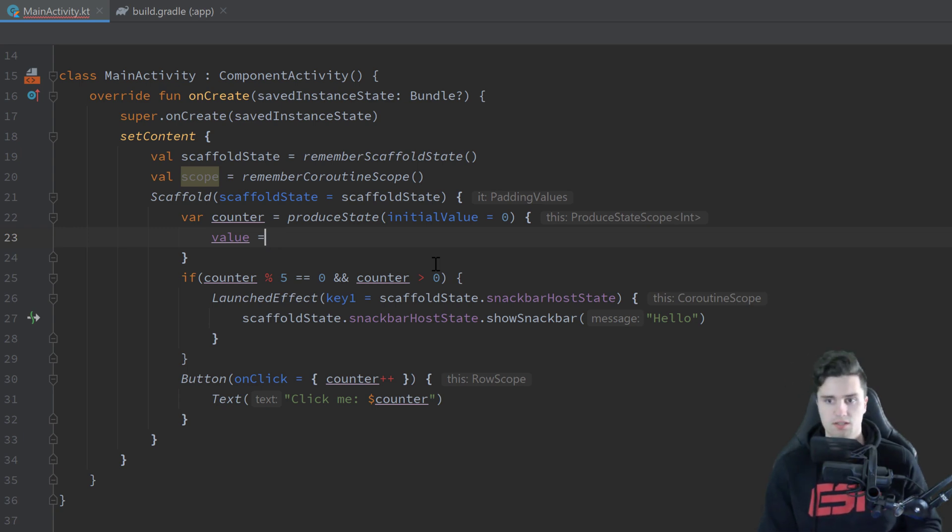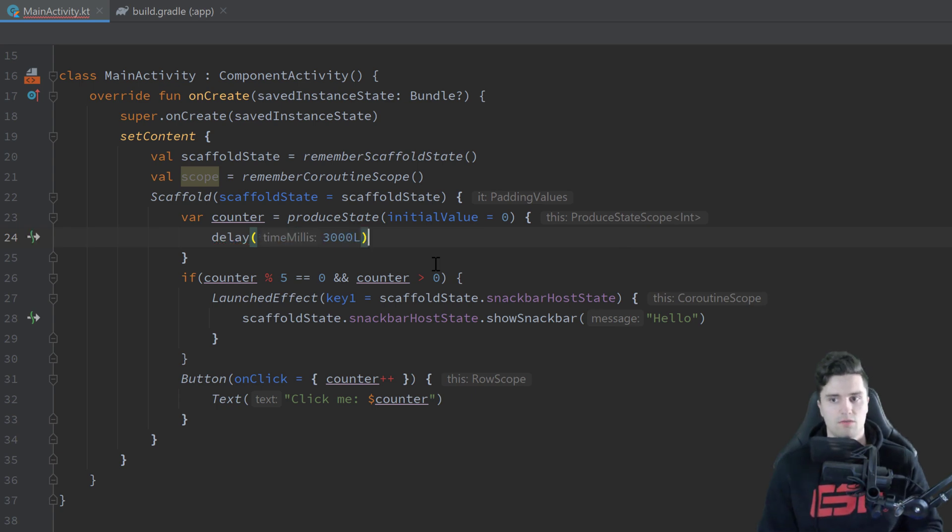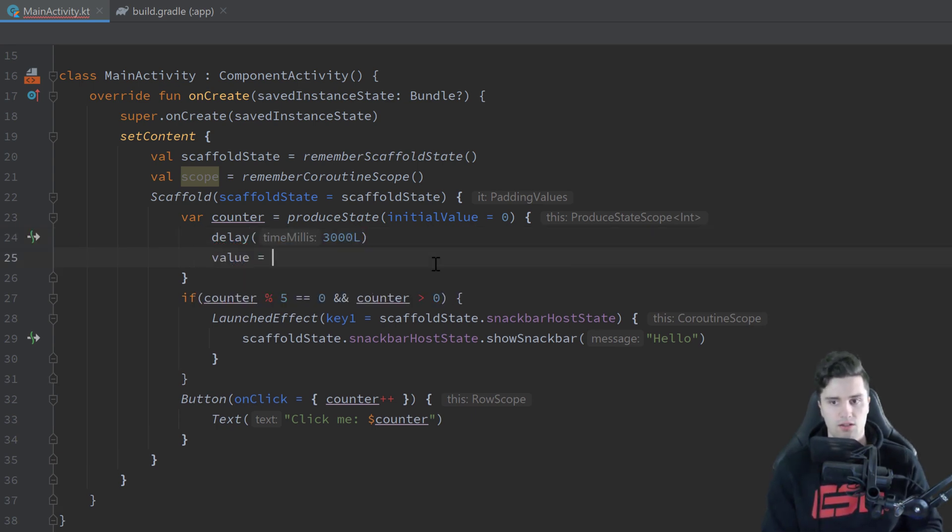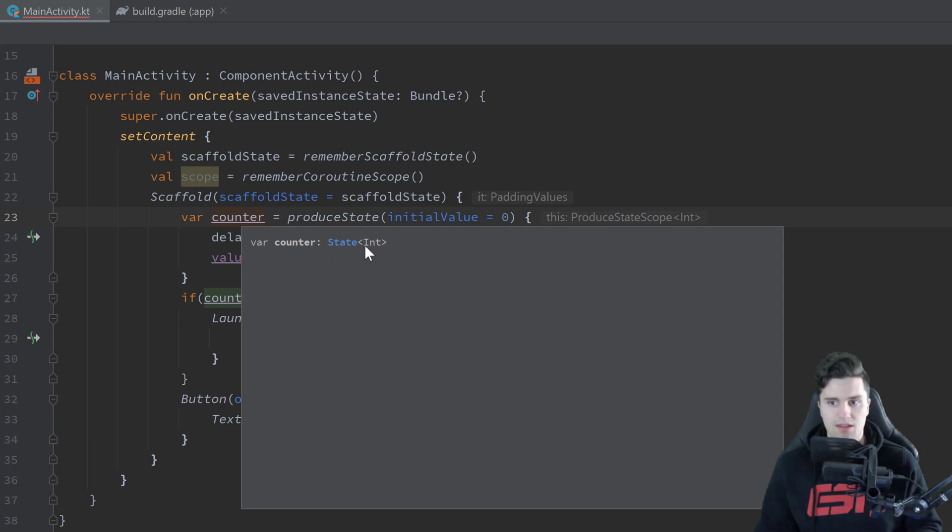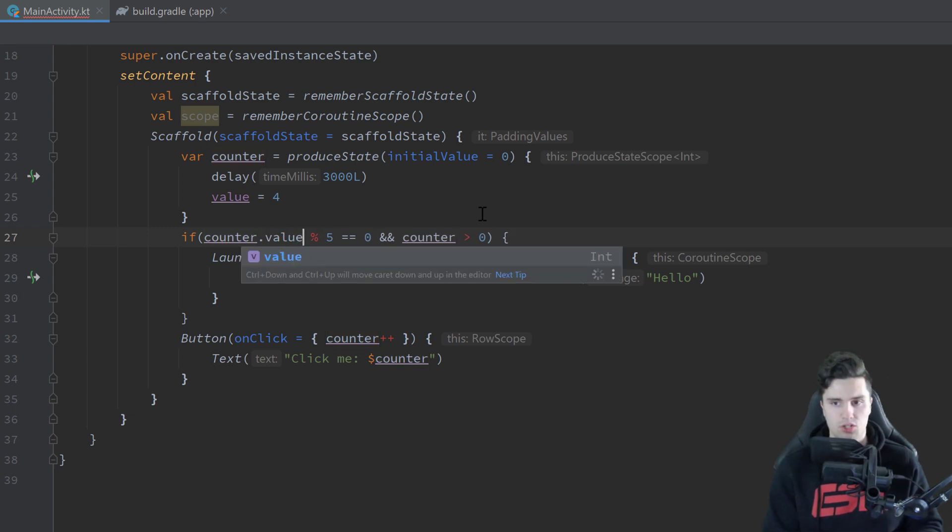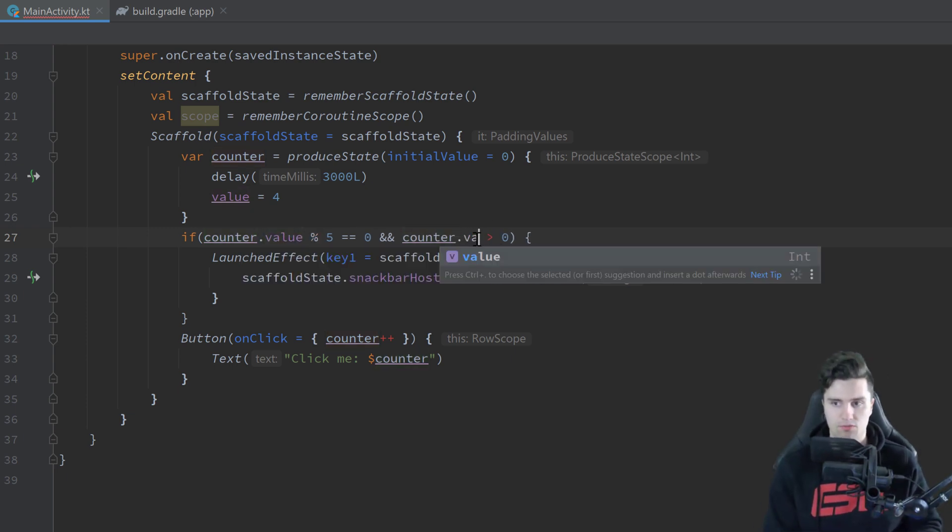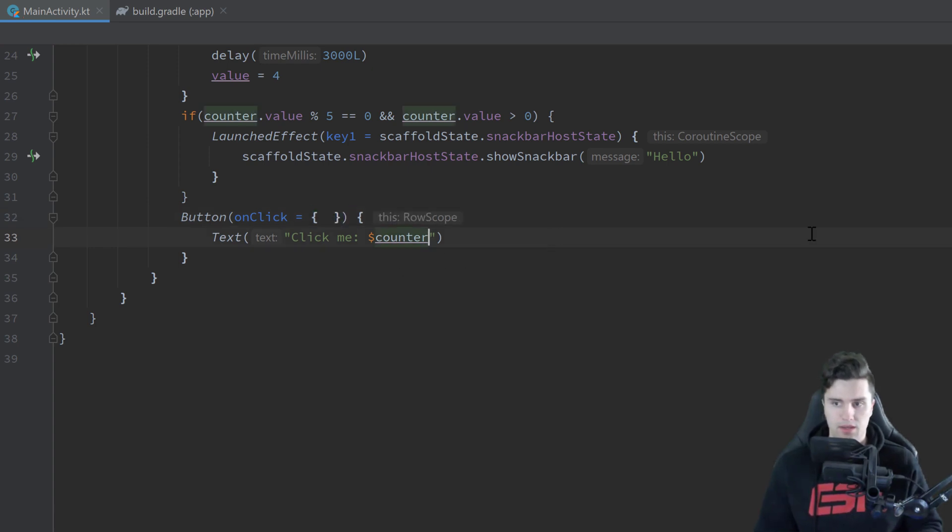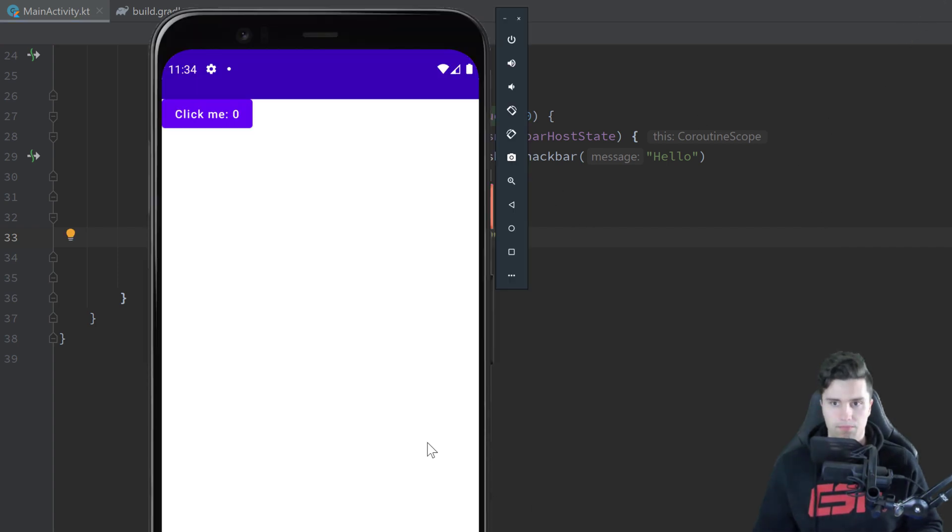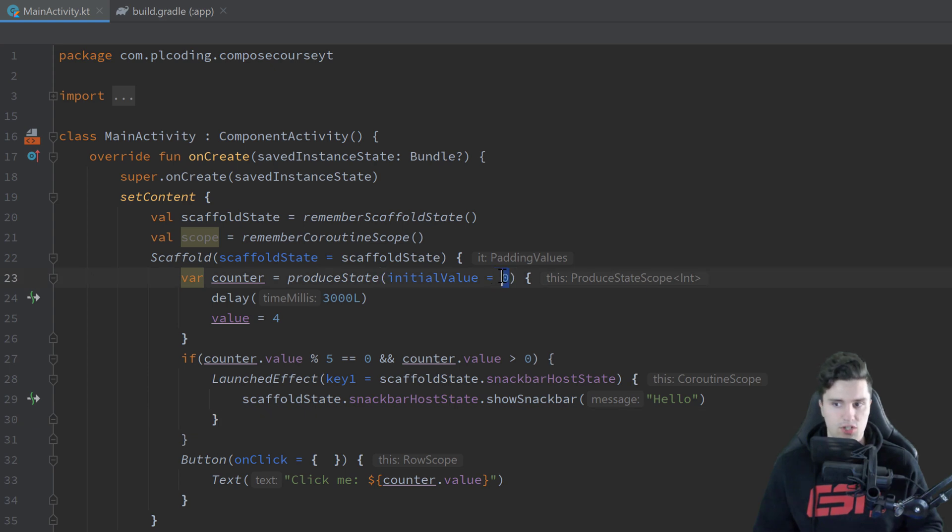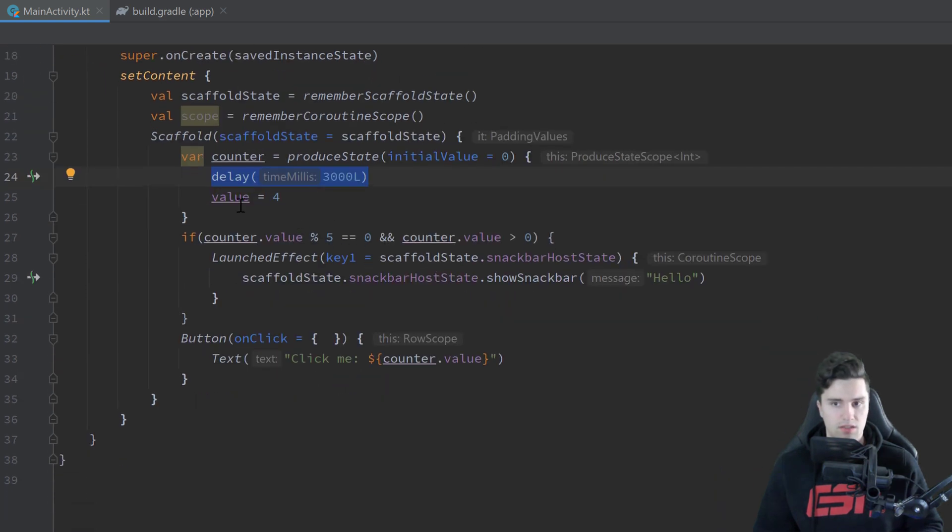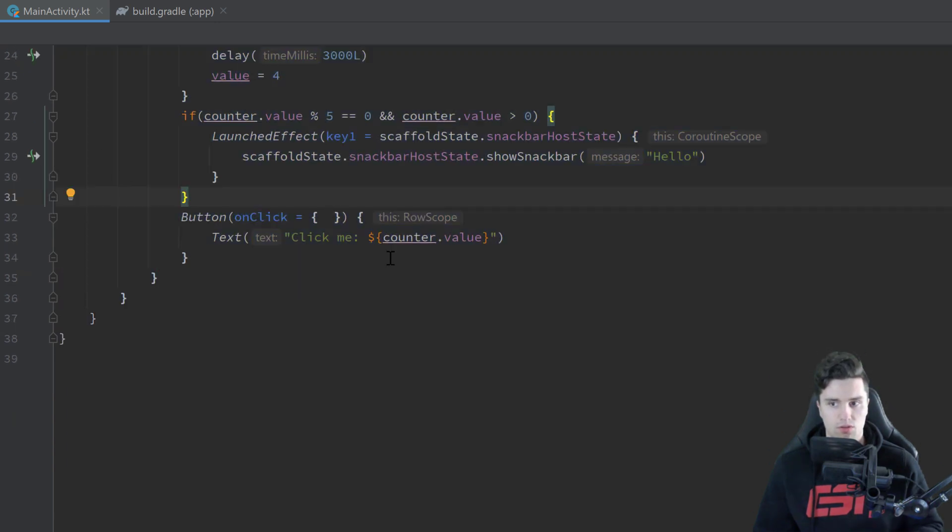So let's just delay this code for three seconds just for demonstration and then set the value to five or four. Then you can see that because this counter is now of type state of integer it doesn't recognize that counter as an integer and we can fix this by just appending value here as well. And we cannot actually modify that counter now because it's immutable so let's just remove this onClick listener here and write value here as well. And if we now relaunch this app, then after three seconds you will see this number switches to four. So initially this initial value here was assigned which is zero then it went into this coroutine, it delayed the code for three seconds and after that it updated the value with four which caused this scaffold to recompose and just update all the composables in it that make use of that state like this button text for example.